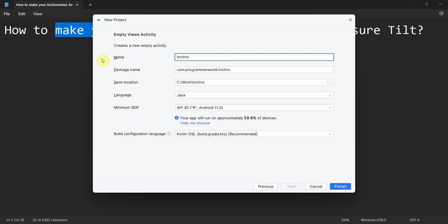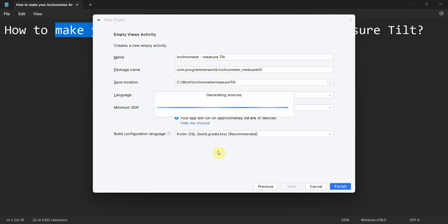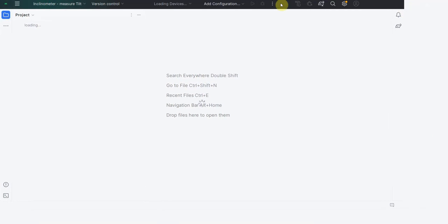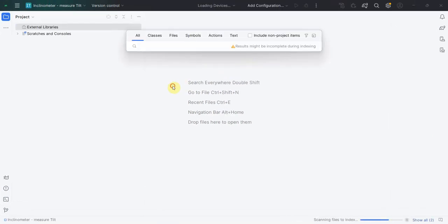I'll name it as 'Inclino Meter' to measure tilt. I'll leave some things as they are - it will of course be my package 'programmer world', and minimum SDK I'm putting at 30. You can also increase it because I will be publishing it on the Play Store, so I'll be a bit careful with all the specifications.